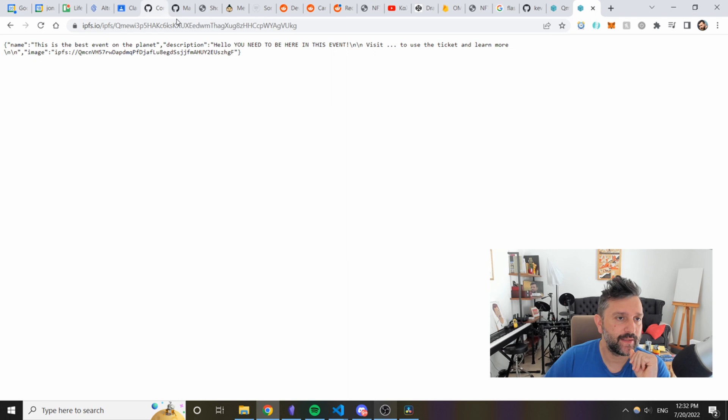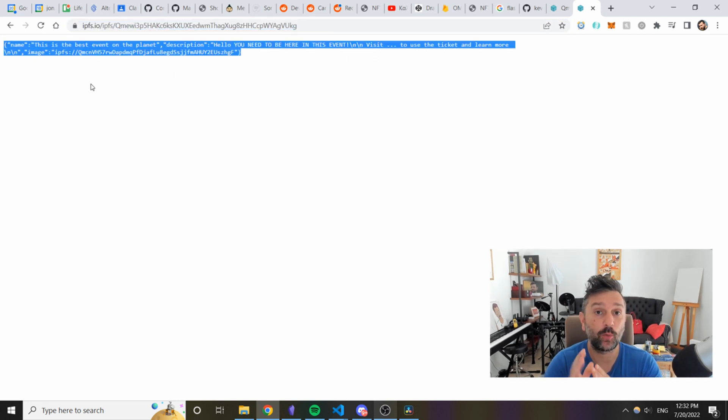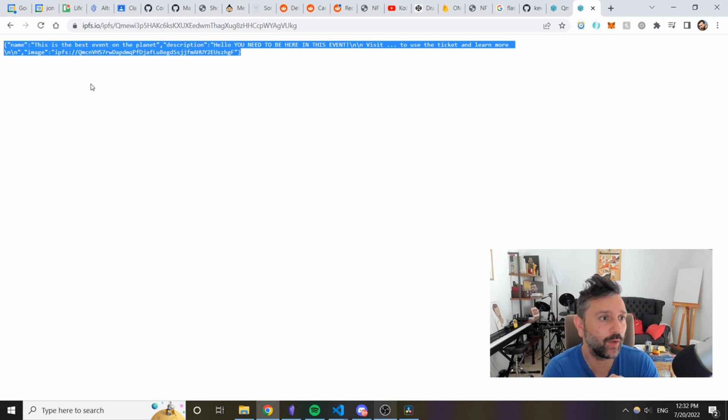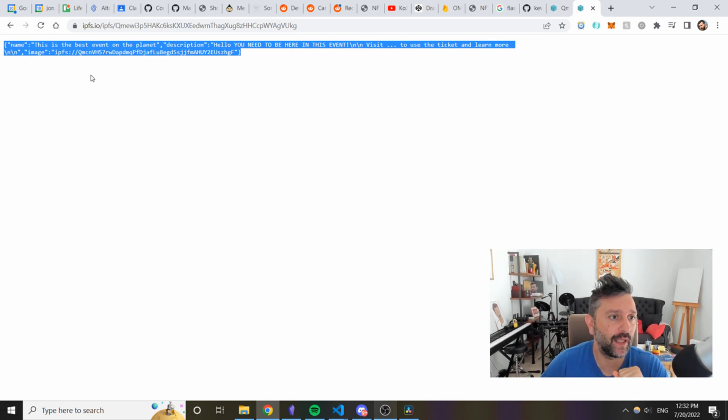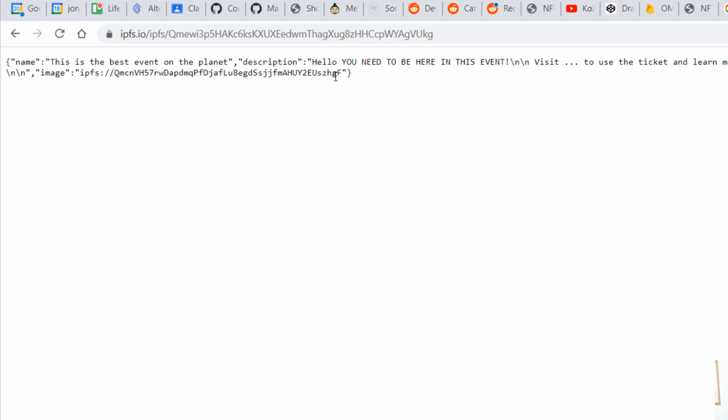So if we go to this address is where the metadata were automatically created and uploaded on IPFS through Pinata. So you see these are the metadata that are needed for any NFT. If you put this in an NFT bam, you have it, you have a pretty awesome NFT.